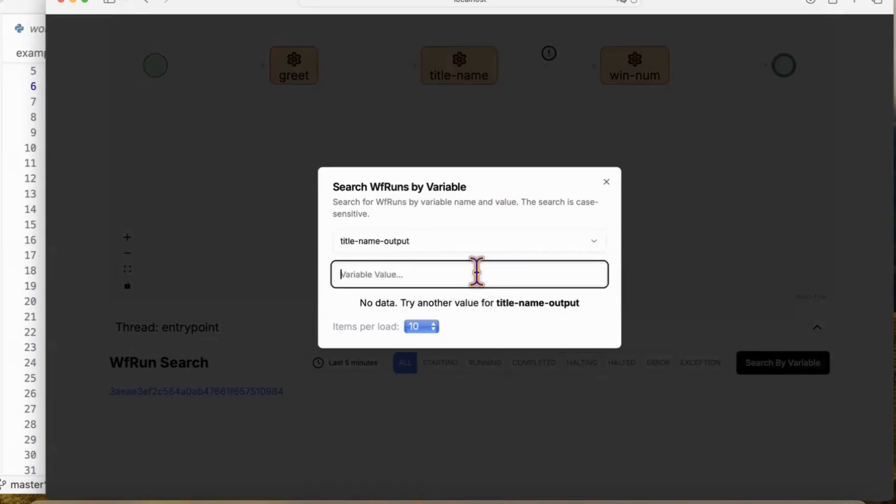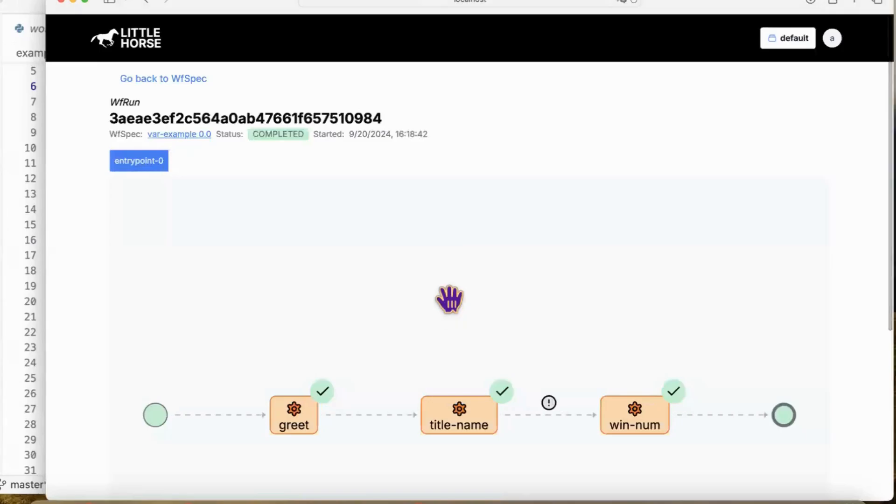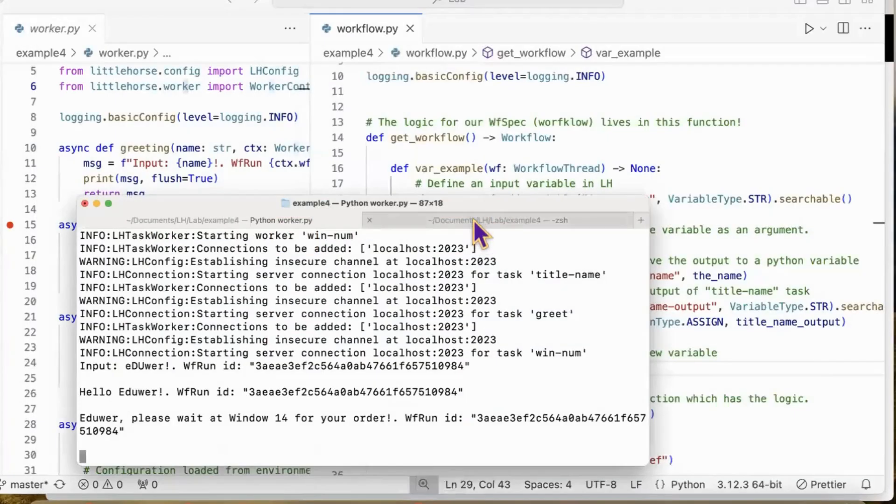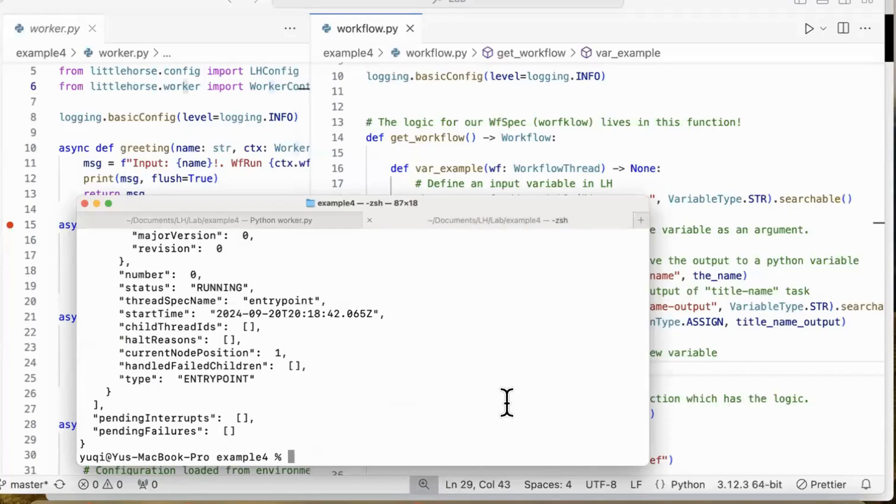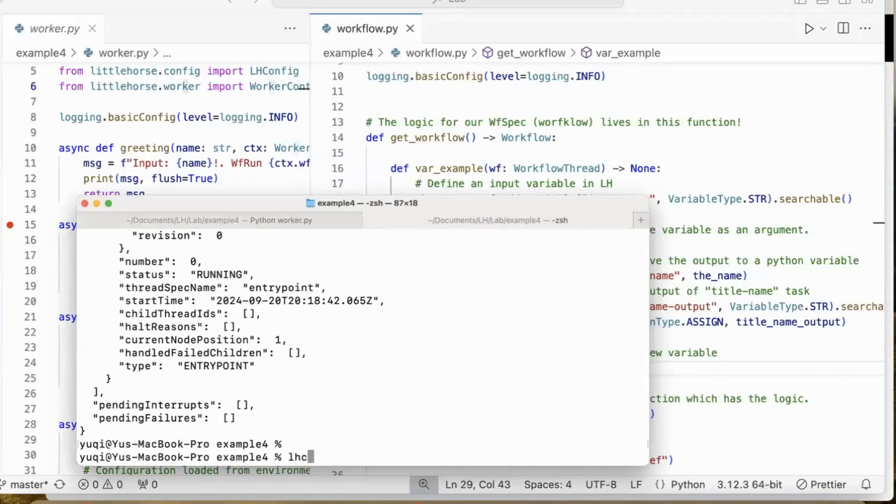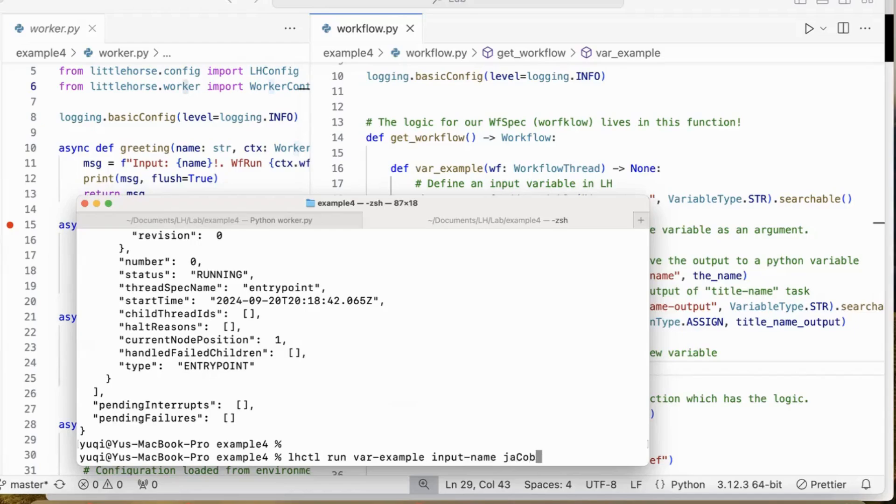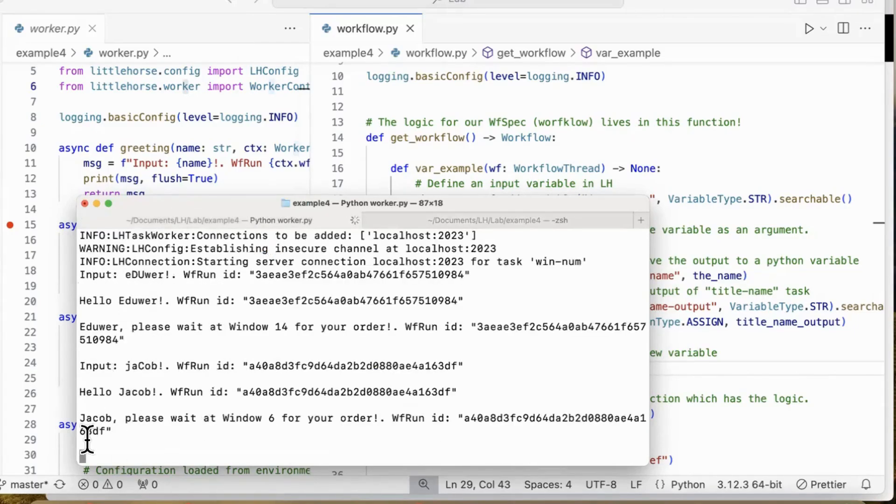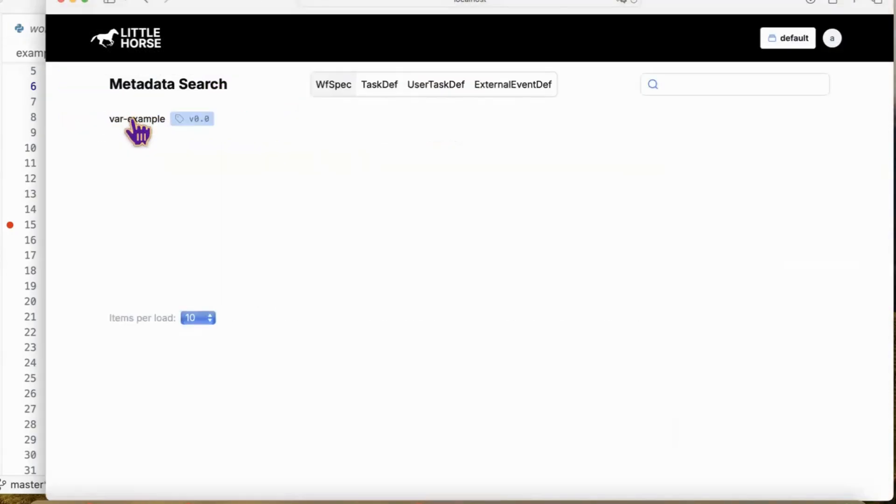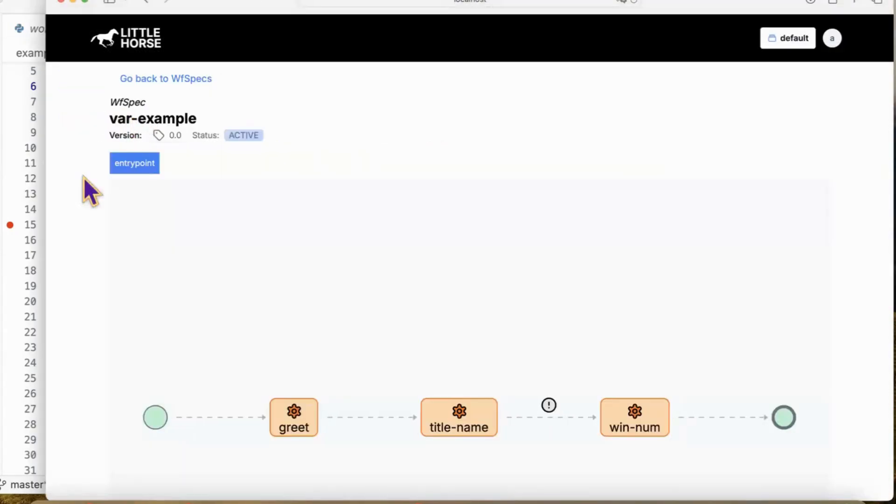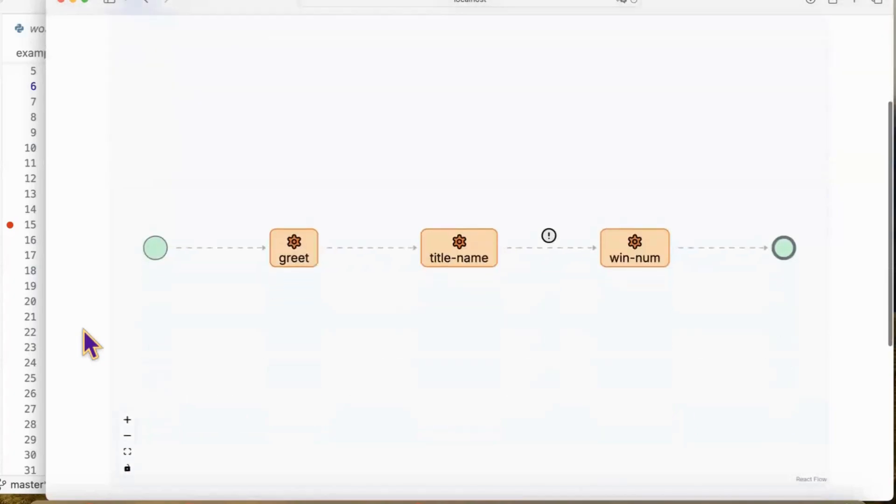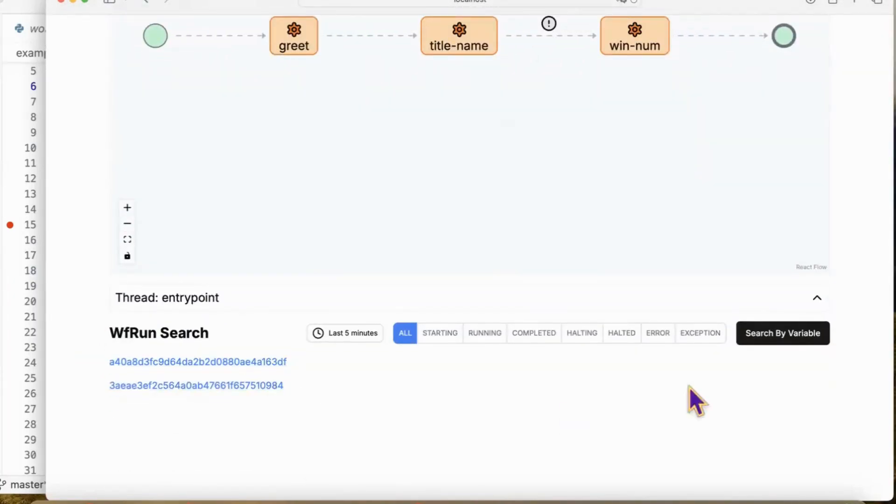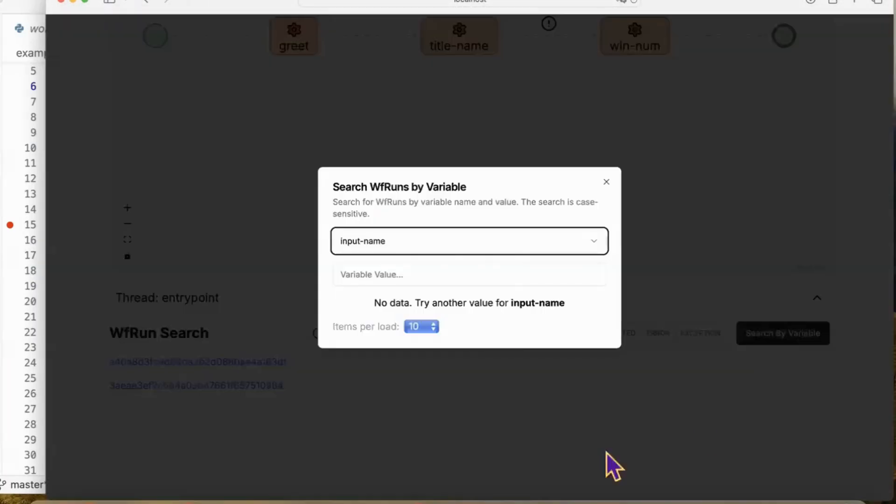These are the two variables we define in the workflow specification and get registered in LittleHorse. We could run another one with a customer named Jacob. In the terminal, there's a new message for Jacob. On the dashboard, there are two workflow runs completed. One is for a customer Edward, and the other one is for a customer Jacob.